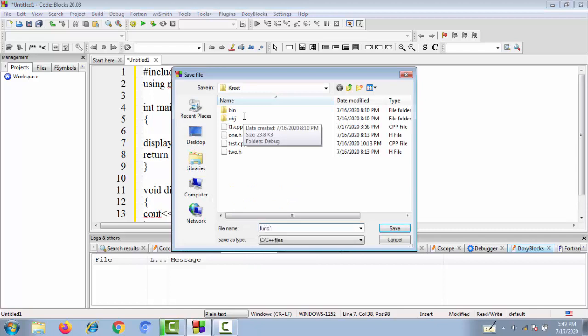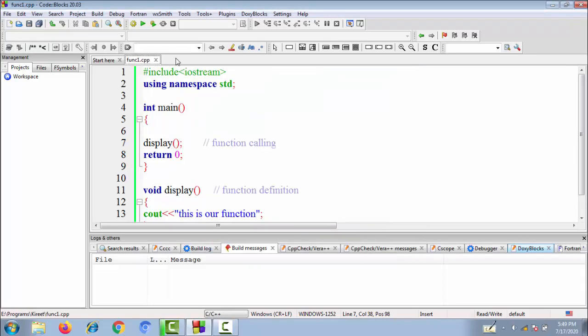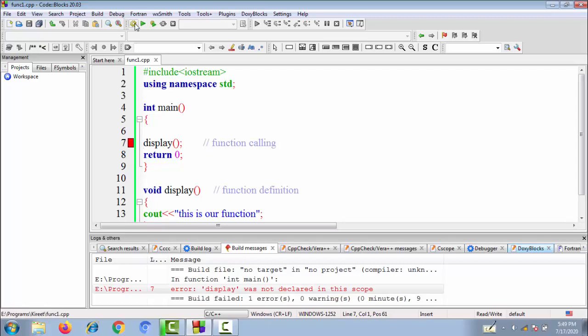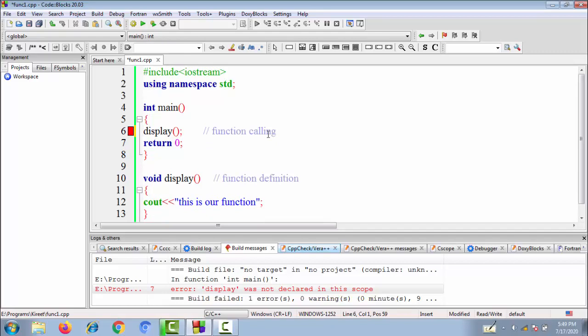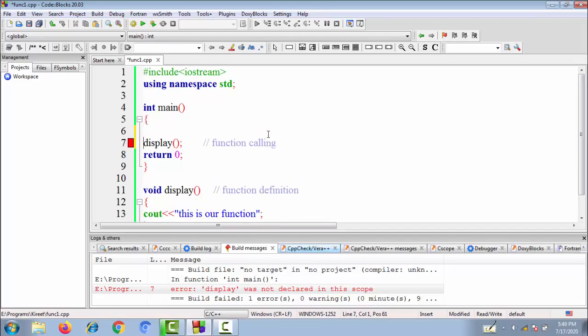Let's save this as fun1.cpp and try to execute this program. First we are compiling and building it, checking if there are any errors. Here you can see it has raised an error that says 'function display was not declared in this scope.' It means the compiler is unable to determine what display is because we haven't declared this function yet.